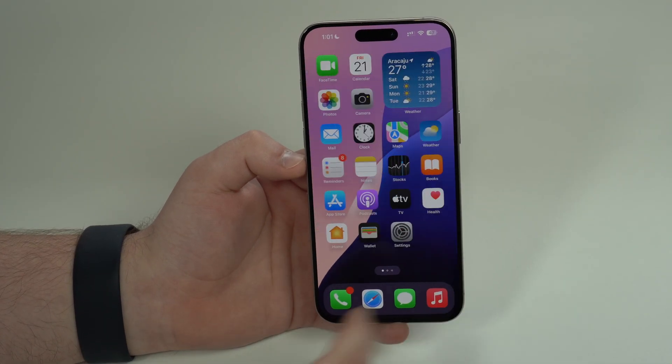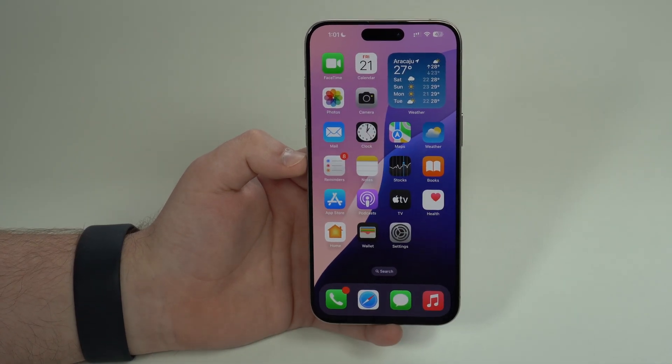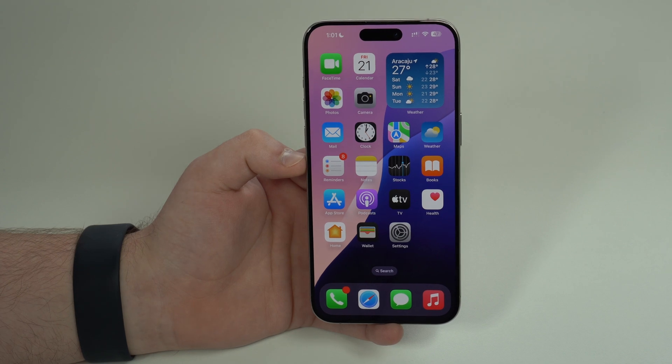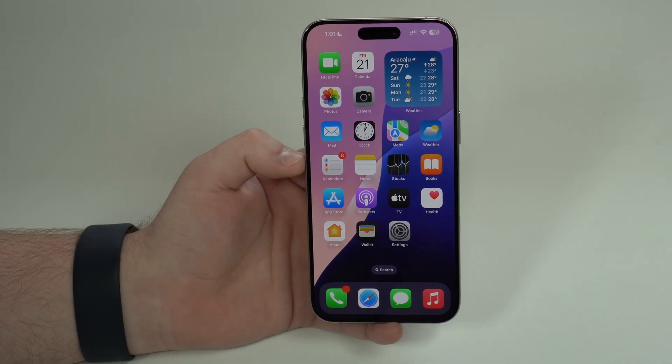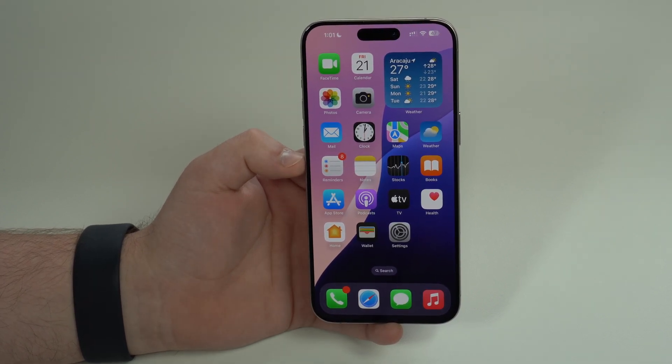And that's pretty much Final Cut Camera — a free app we've been waiting for so long. It's finally here: the ability to fully control your iPhone camera like a pro. Thanks for watching, and I'll see you in the next video.